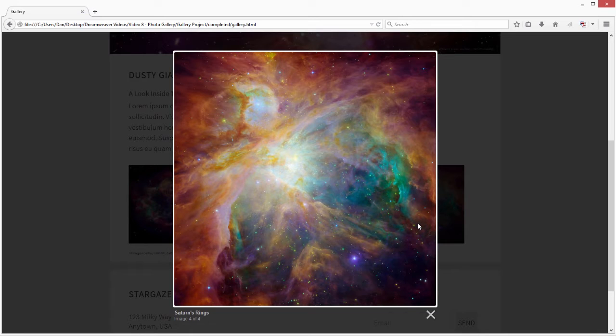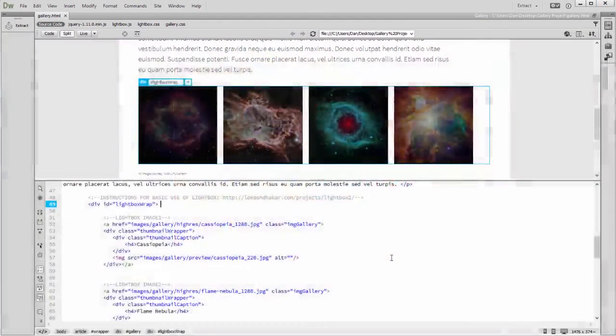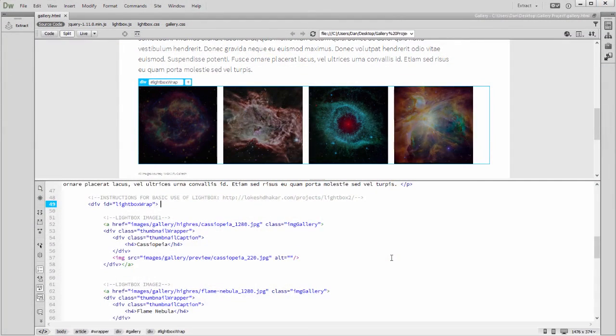The structure of the gallery project is simple. Let's take a look in the Files panel. Download and unzip the project files to follow along on your own.